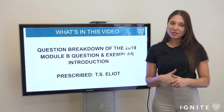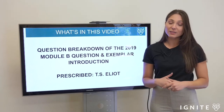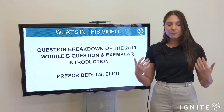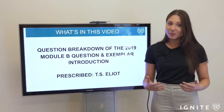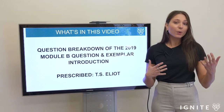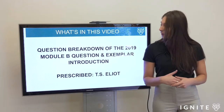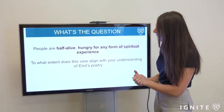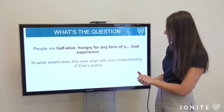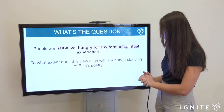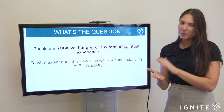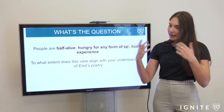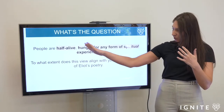To walk you through and unpack the 2019 question for Module B, specific to the study of T.S. Eliot, I will then show you a sample thesis statement and an introduction in direct response to that question. This gives you a firm idea of how to frame an argument and embed the key words of the question throughout your intro. The question reads: 'People are half alive, hungry for any form of spiritual experience — to what extent does this view align with your understanding of Eliot's poetry?' We have another clip where I walk through how to write a thesis step by step, but in essence we need to look at the key terms of the question, which I have highlighted here.